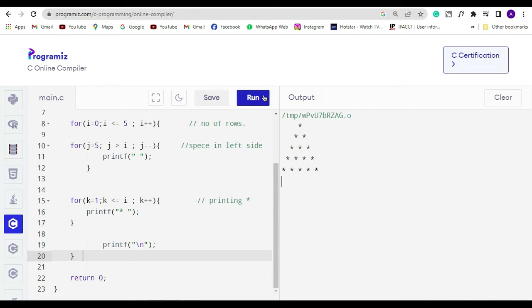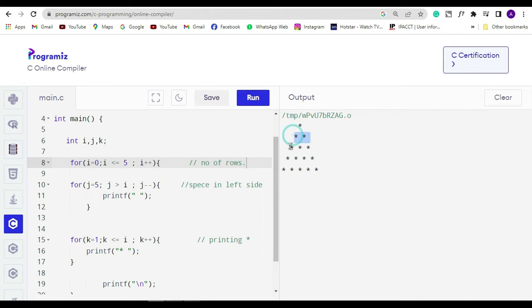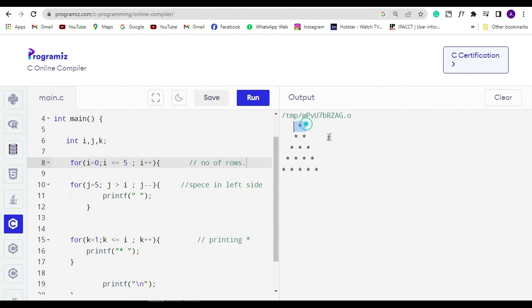You can see a perfect triangle has created with this program. As you can see my code over here, in this triangle there is only five rows so it is looking very small. So let's do something to make it user friendly so the user will decide how many rows they want to make the triangle.